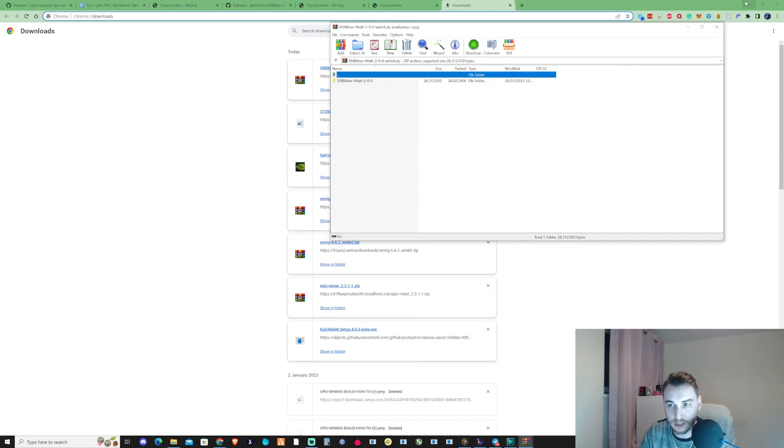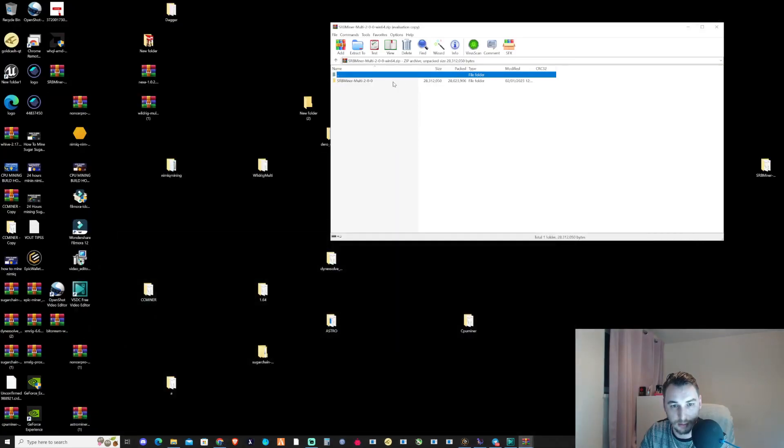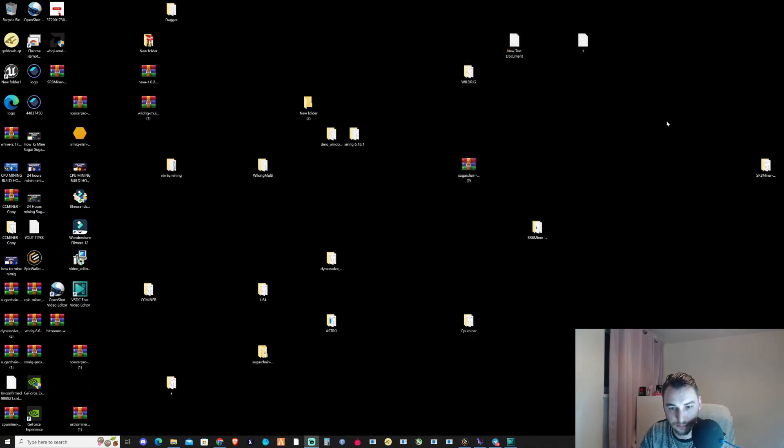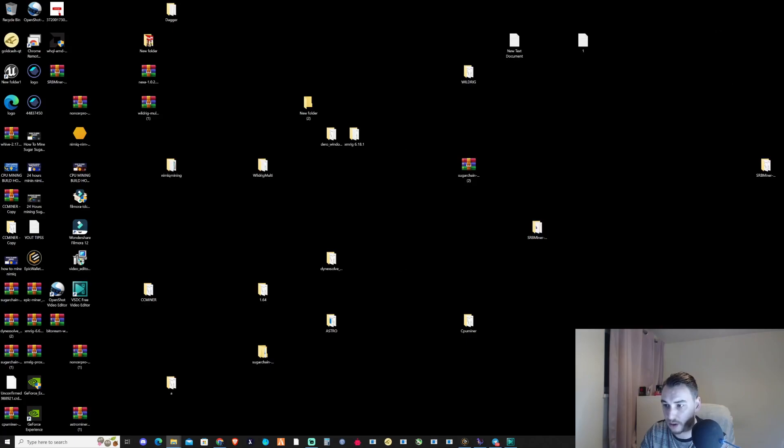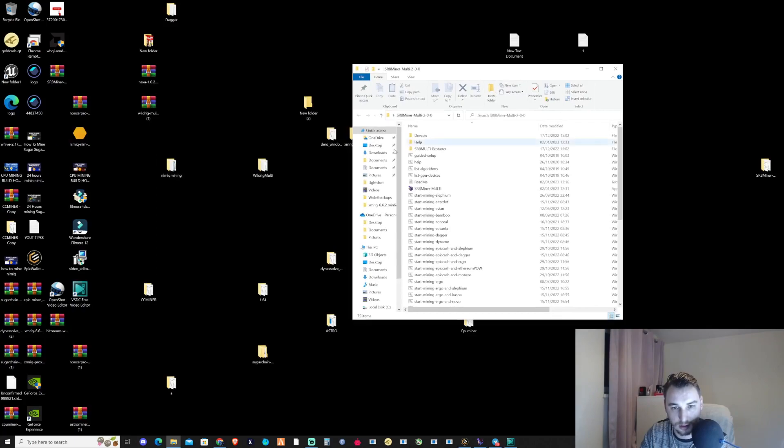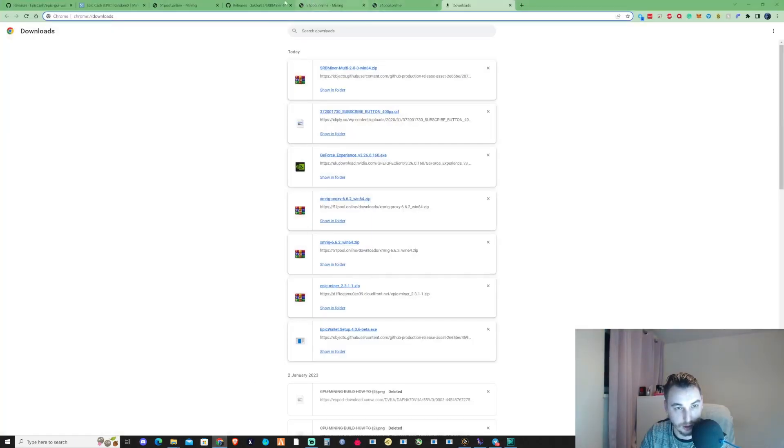If we take ourselves to our desktop and we drag and drop this out, so we've got ourselves a folder on the desktop. If we go ahead and open this up, if we take this onto here, if we go ahead and take ourselves back over to the pool.